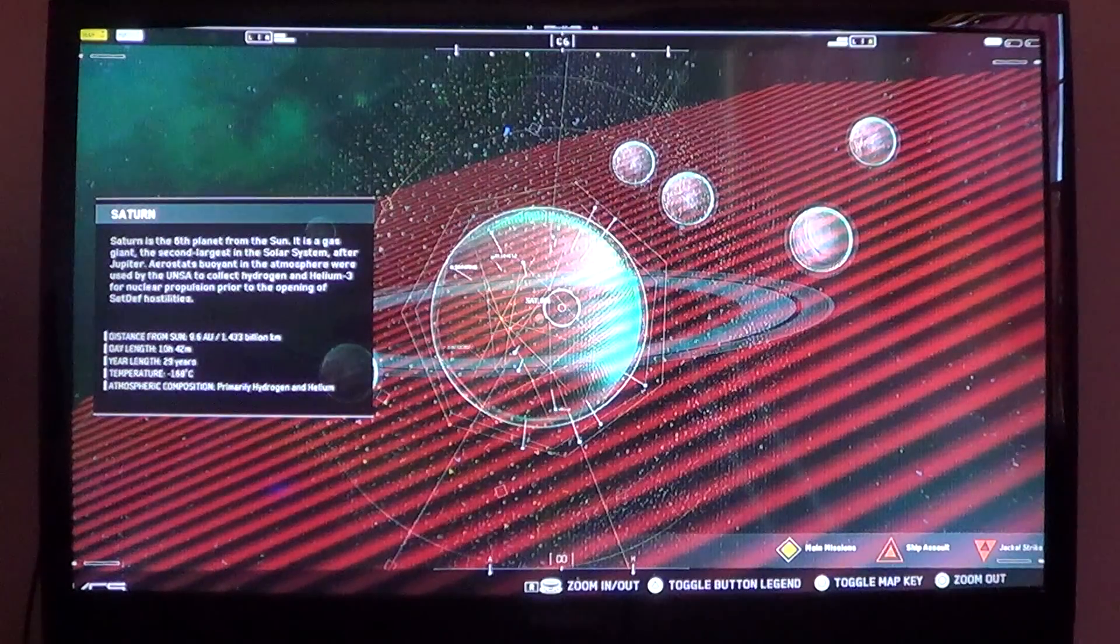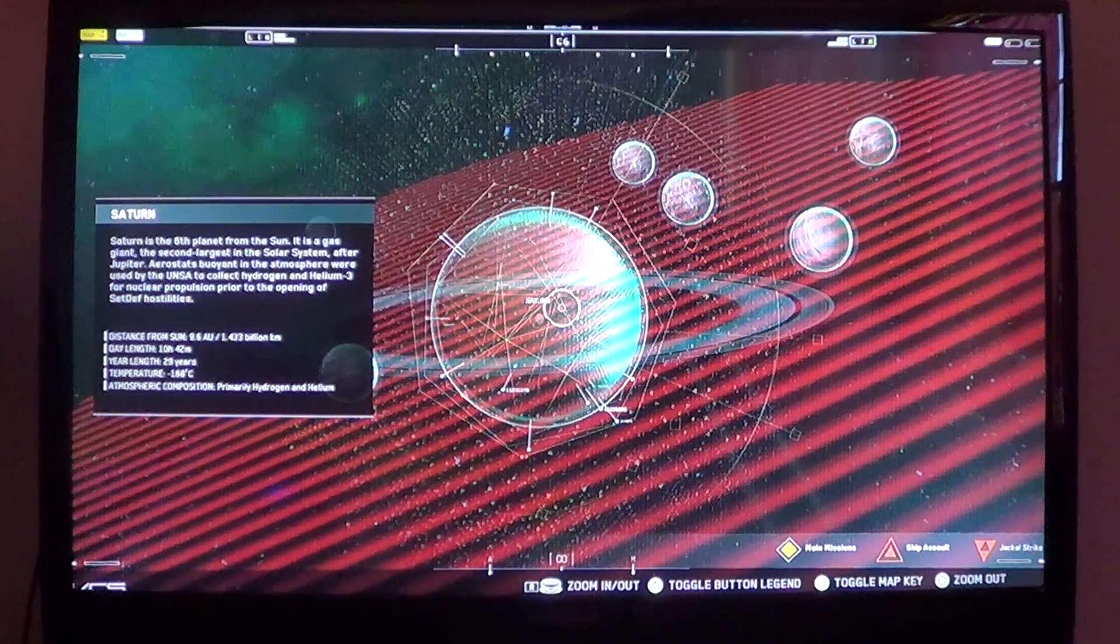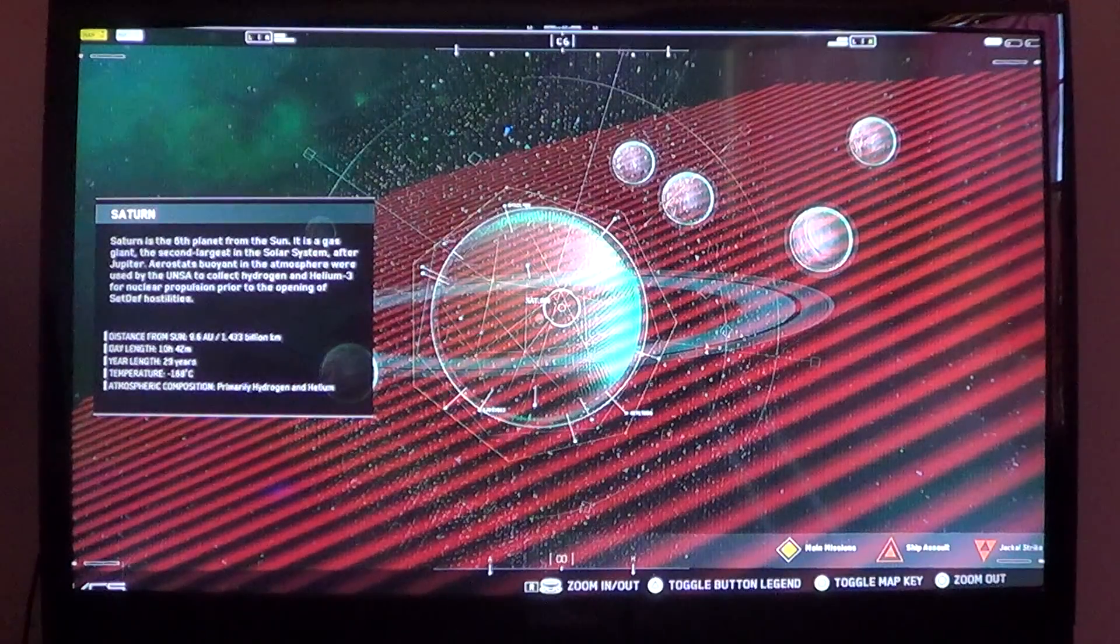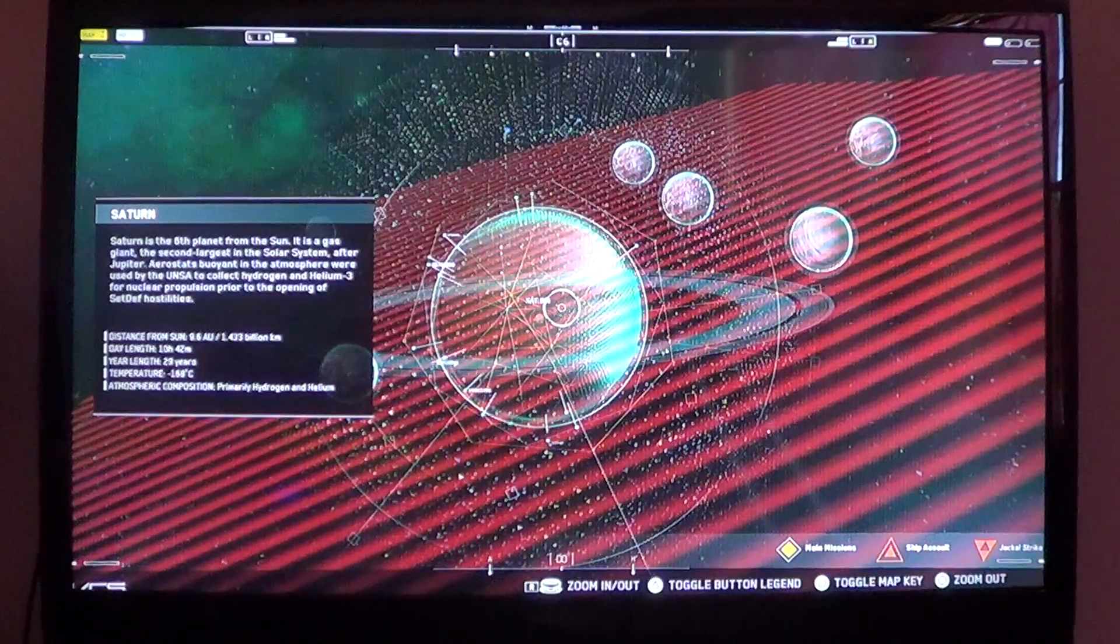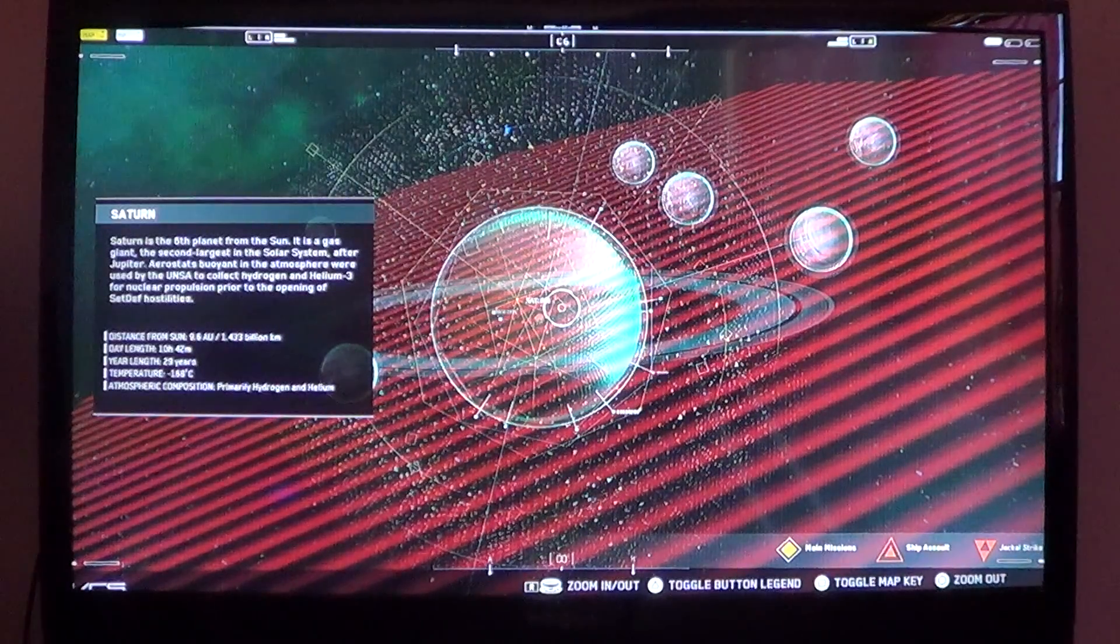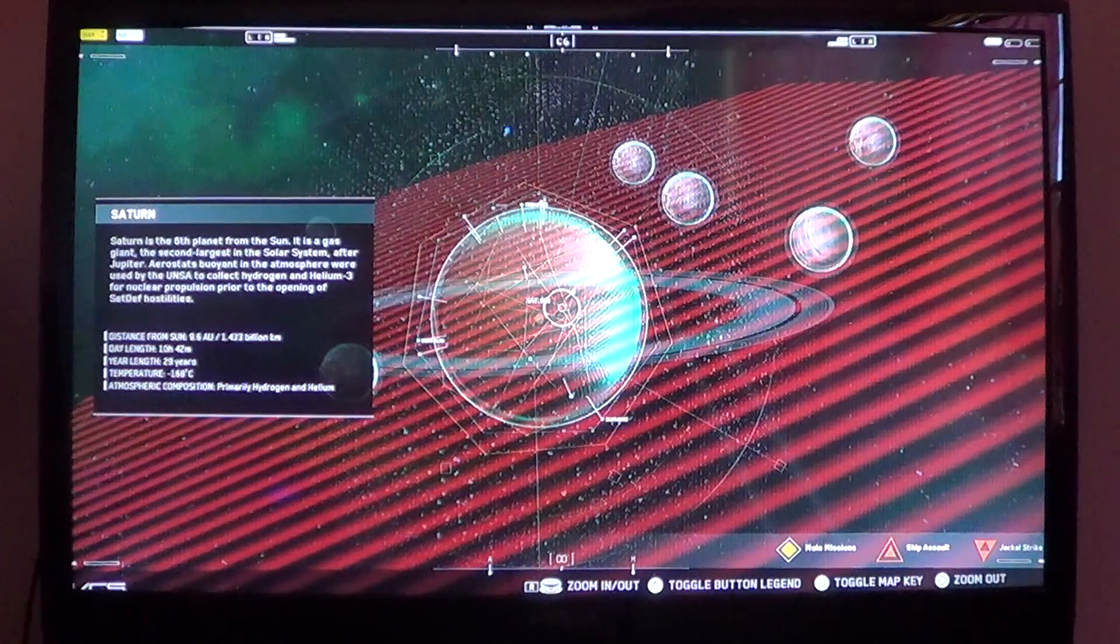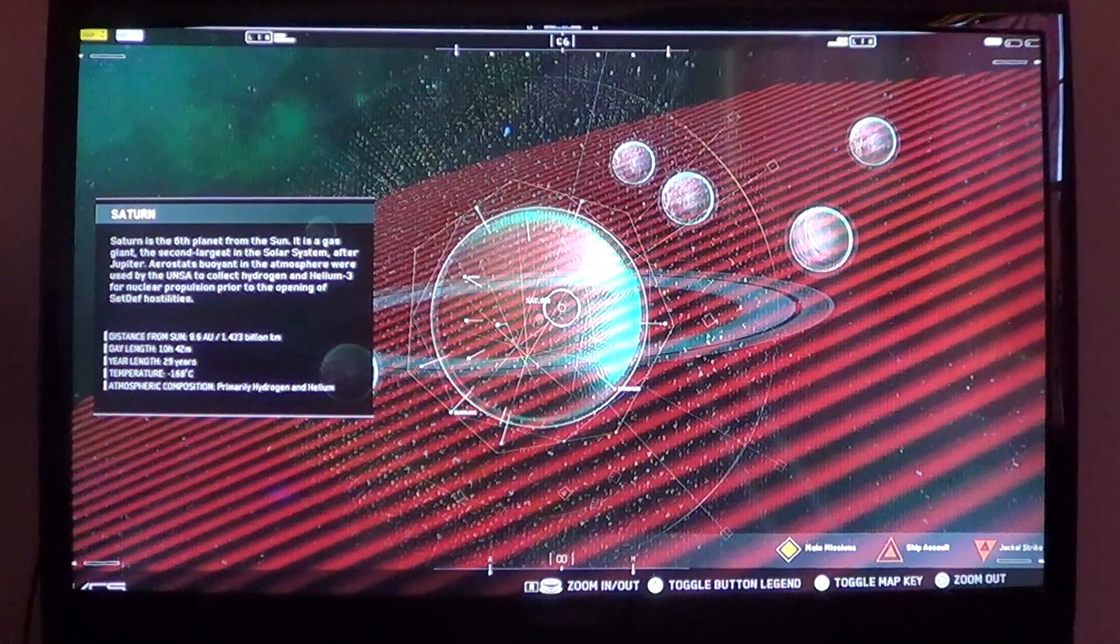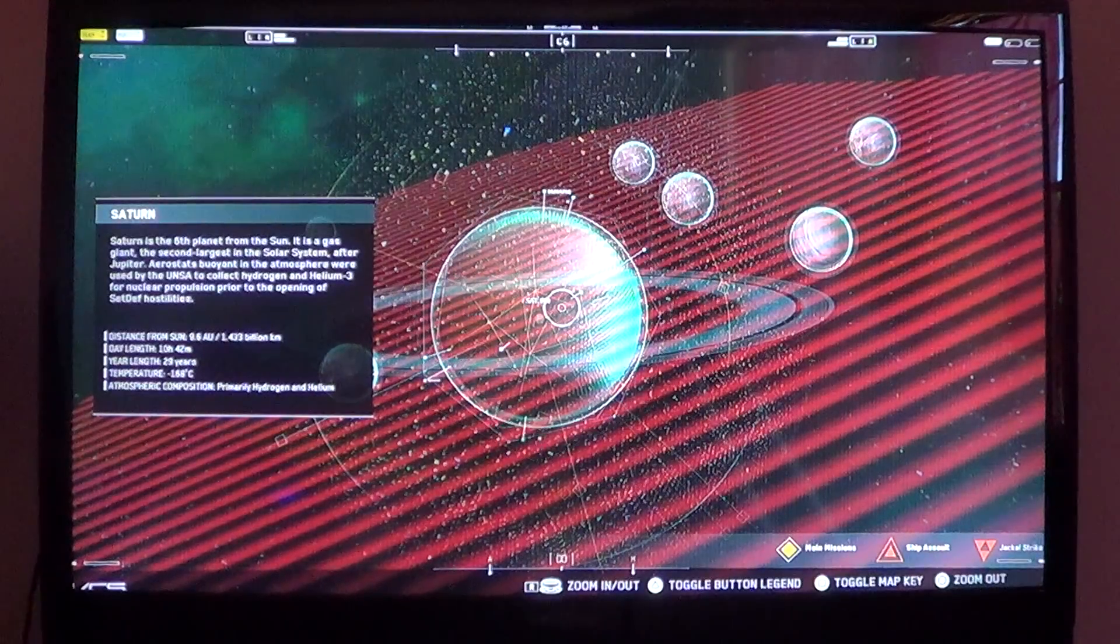Distance from Sun: 9.6 AU, 1.433 billion kilometers. Day length: 10 hours, 42 minutes. Year length: 29 years. Temp: 168 degrees Celsius. Atmospheric comp: primarily hydrogen and helium.